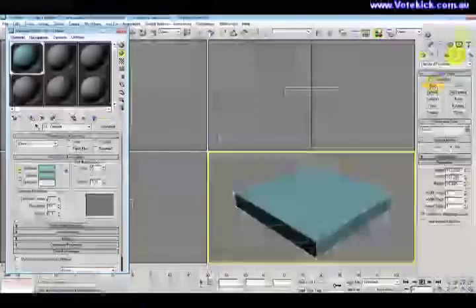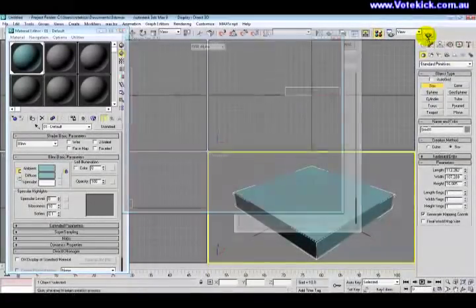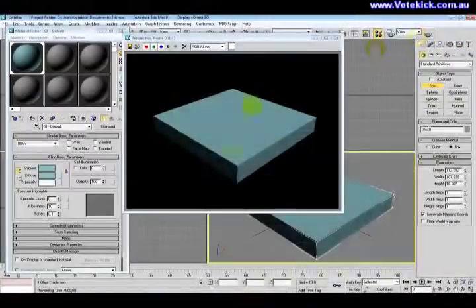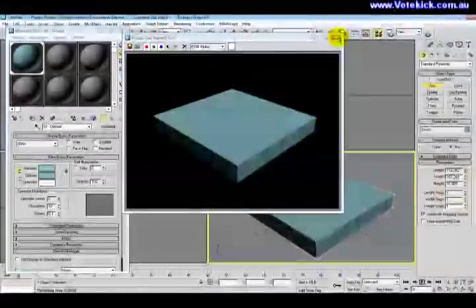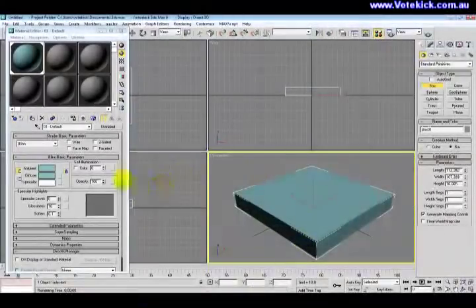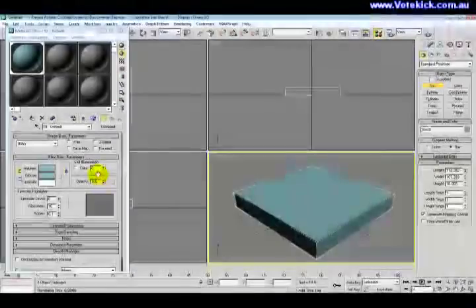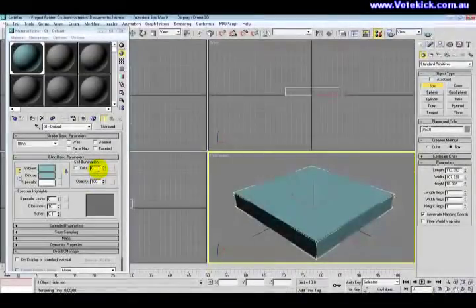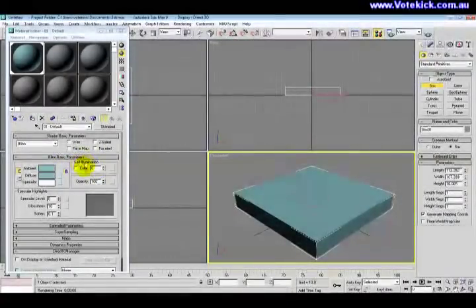We click assign material to selection, and then that's applied. Now if we click the little teapot here, quick render, and that's what we get. We get a blue surface.